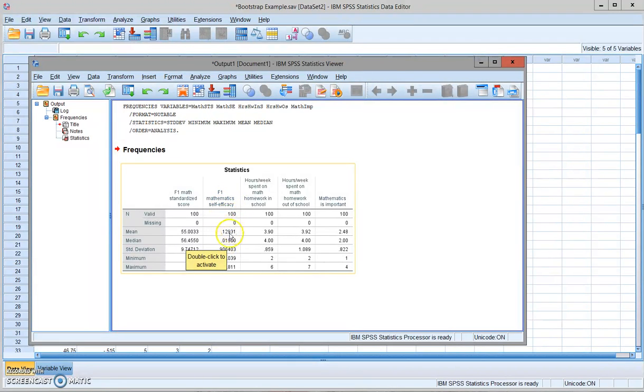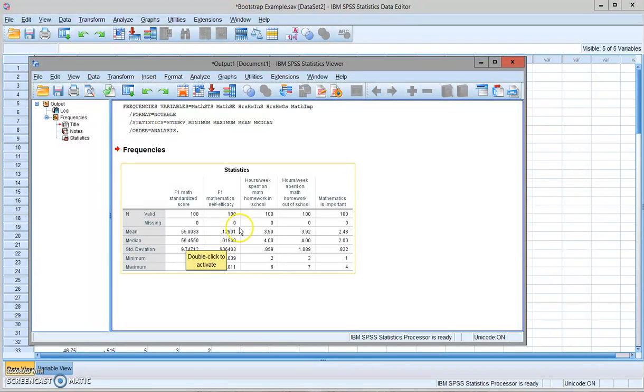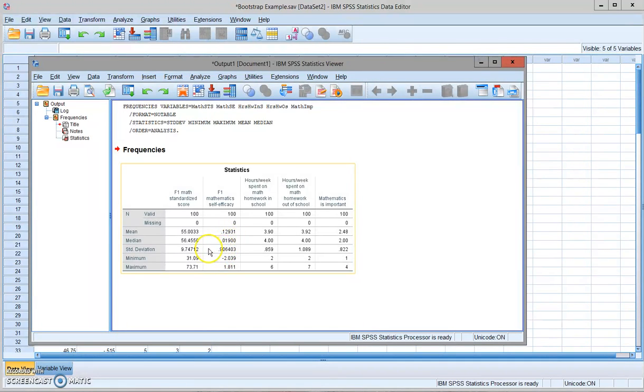It's supposed to have, for the entire population, a mean of 0, standard deviation of 1. But this is just part of the sample. You can see that the mean is a little bit higher than 0.